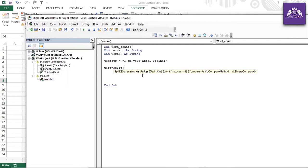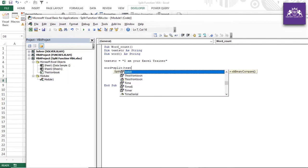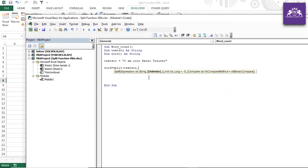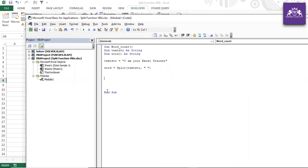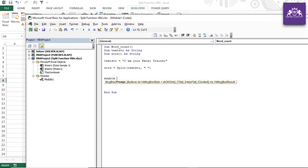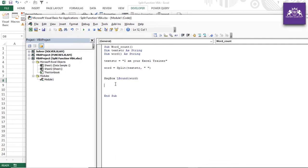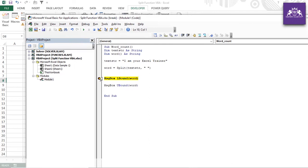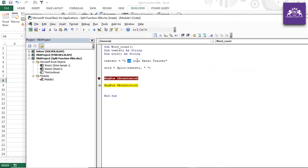Now I'll use MsgBox to display LBound(word) and UBound(word). Running the code shows LBound is 0 and UBound is 4, because the array index starts at zero: positions 0, 1, 2, 3, 4 correspond to the five words.